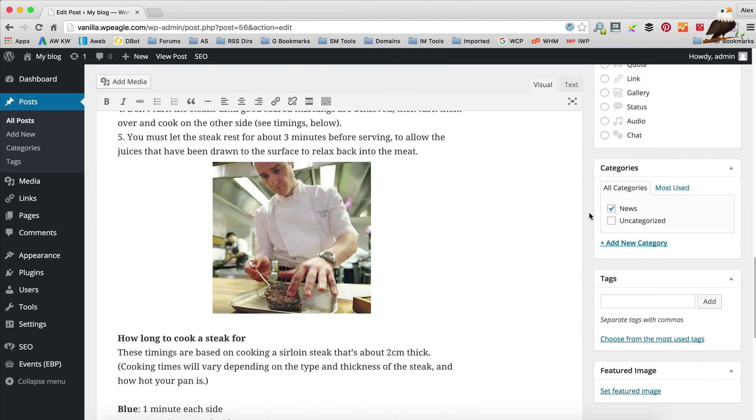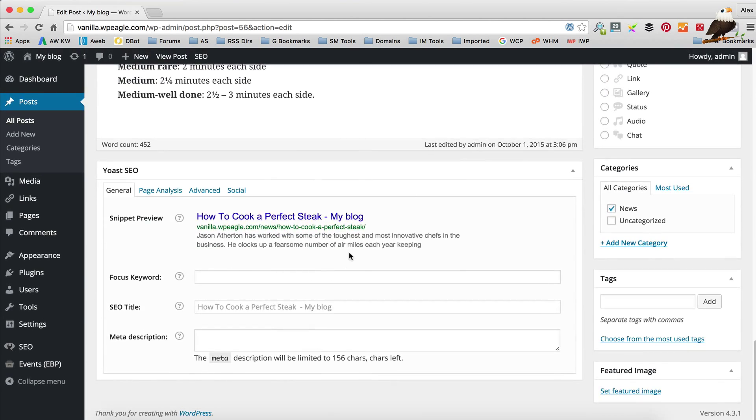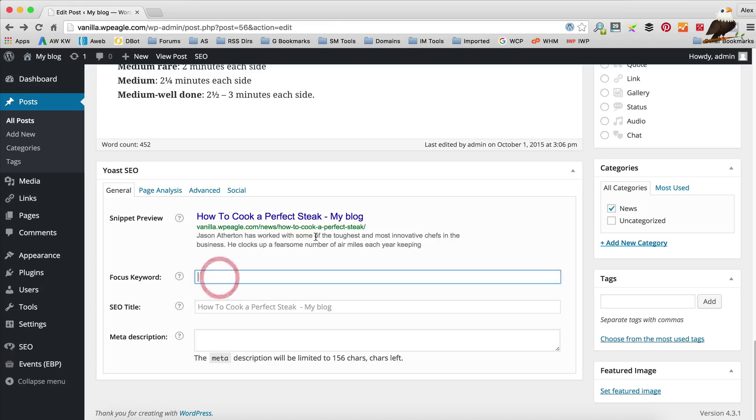If we scroll down past the content we'll find the Yoast SEO box. This is where we're going to do most of our optimization and it's also where it tells us how well we've optimized the post. The snippet here shows us what the ranking or the listing would look like on Google. The second box is where we're going to type in the keyword that we want to rank for. Now just type that in there.